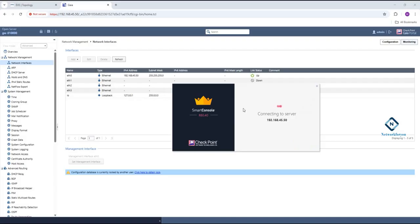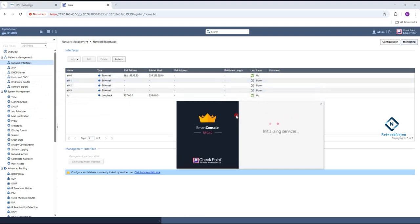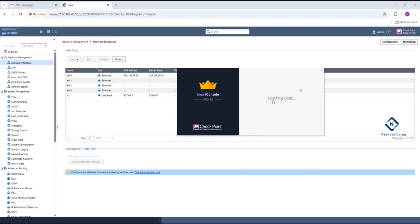After connecting, if you want to configure any policy, you can configure it — see, it is working now. Before, you may have this issue, so just try to log in again. I already cross-checked this. You will have default settings when the setup starts and you will get all this configuration. No need to worry if you are getting a login issue — just try again. This is the Gaia portal on the back side, and this is our Smart Console.